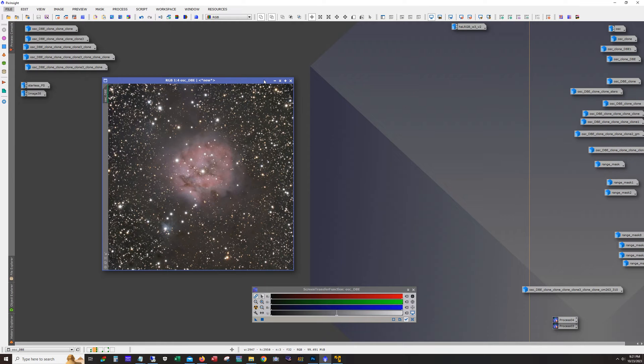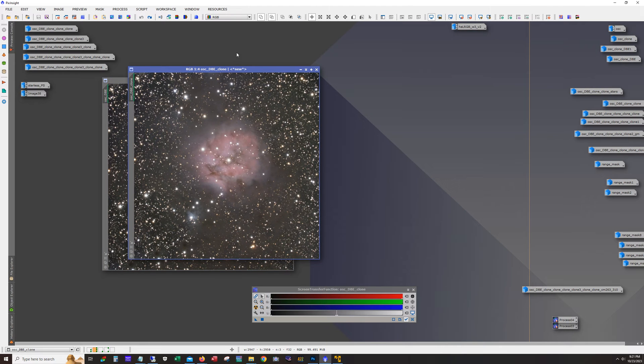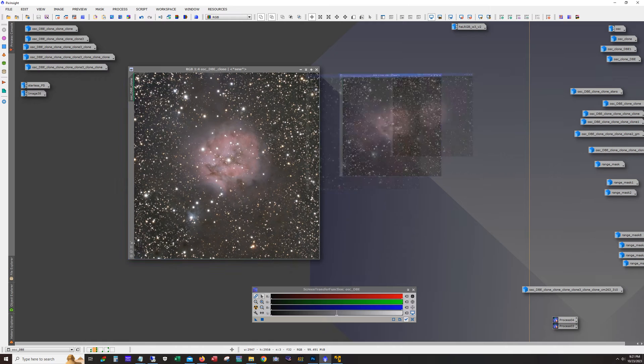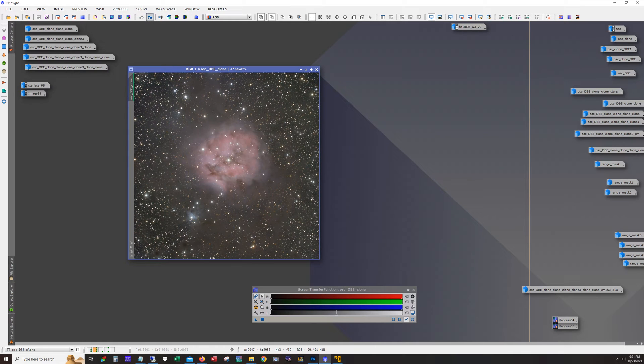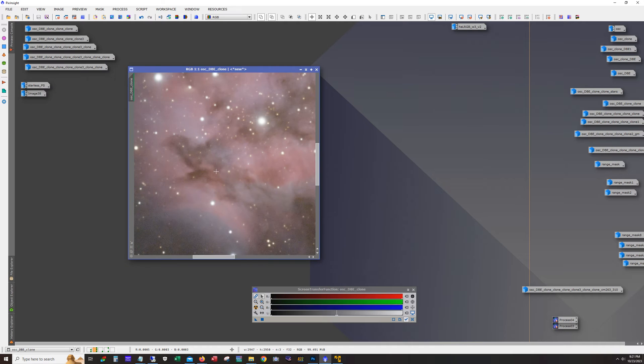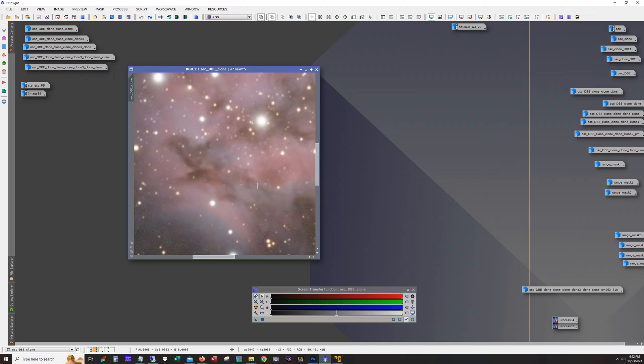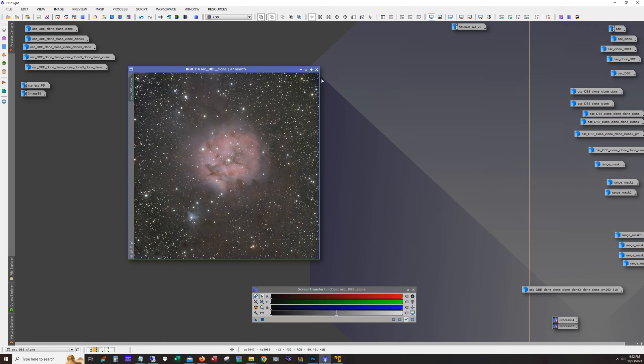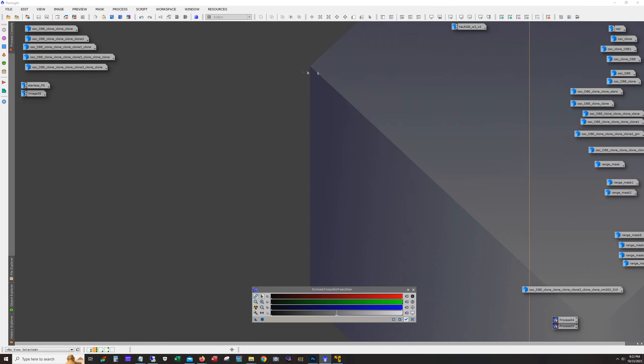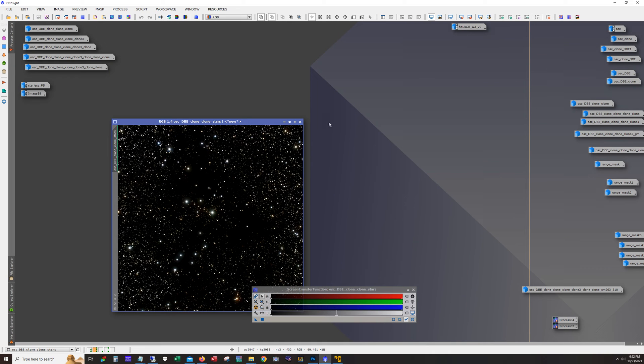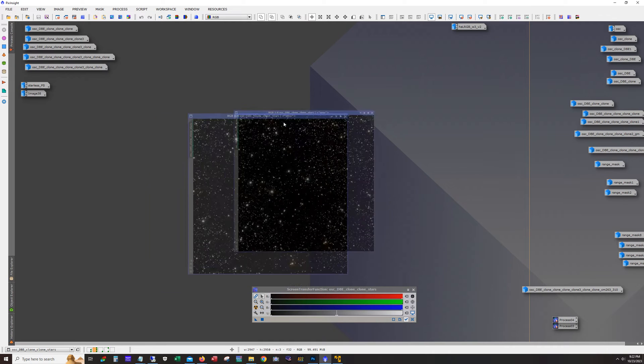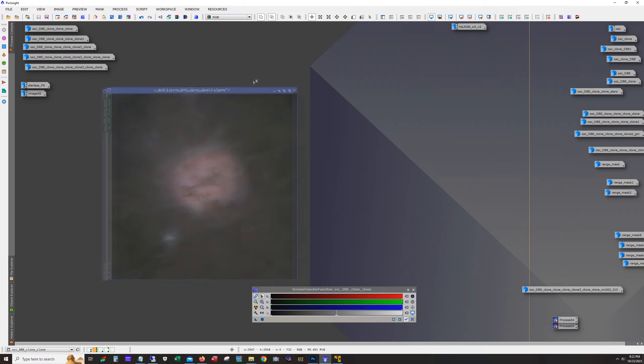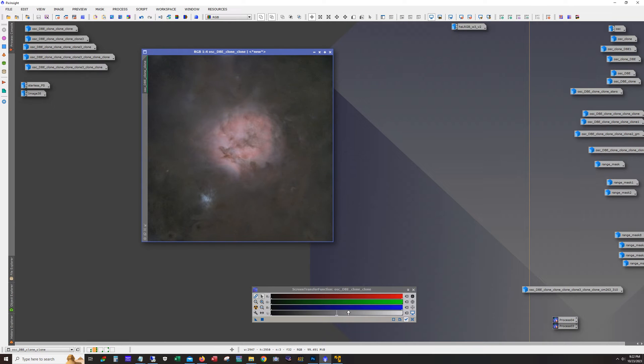Next up was to run blur exterminator. Before and after, so blur exterminator as usual does an amazing job. It's sharpened up the dust lanes a good bit and it did a great job on the stars. Next I use star exterminator to pull the stars out, so you can see the stars are over here and this is what we ended up with without the stars.